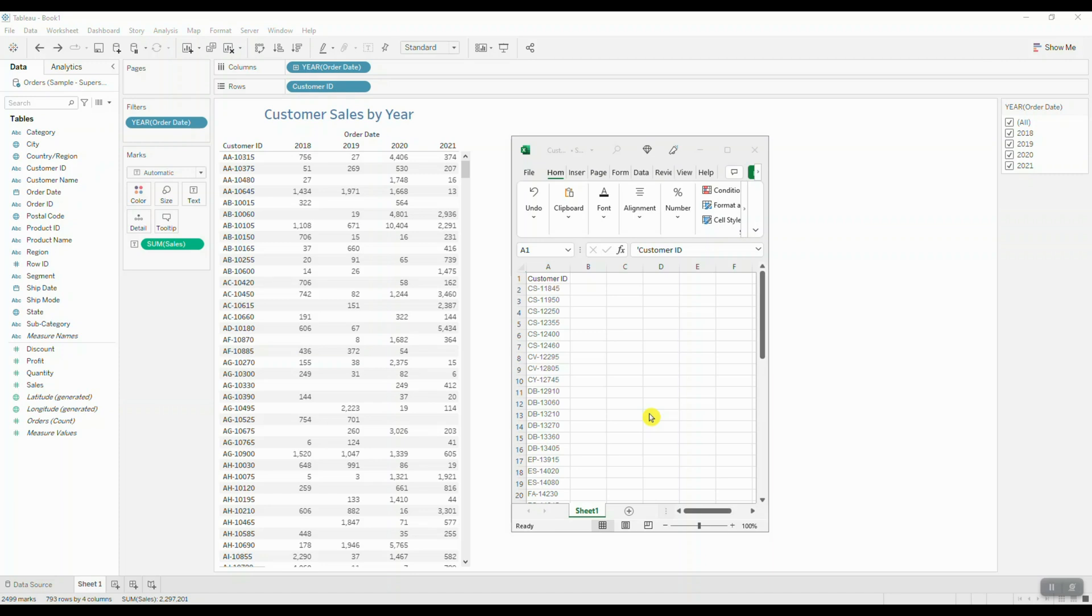Your initial thought may be, well, Tableau is a data visualization tool, so why does this person want a text table? But the truth is there's always going to be people who still use Tableau like an old-school reporting tool. So you say okay, and then you go ahead to try to put this data together.